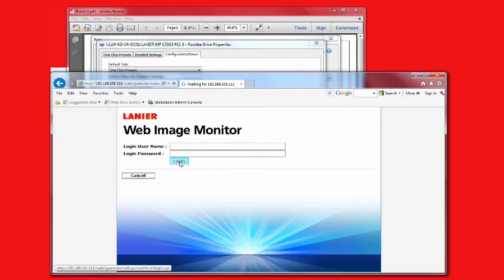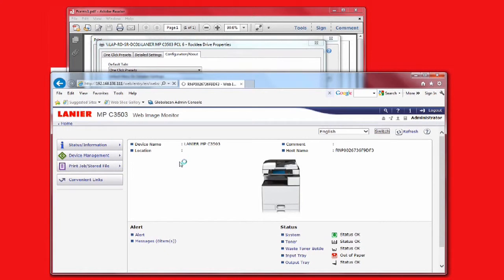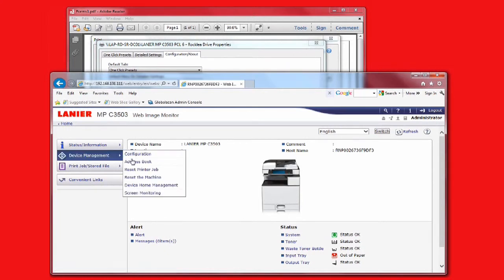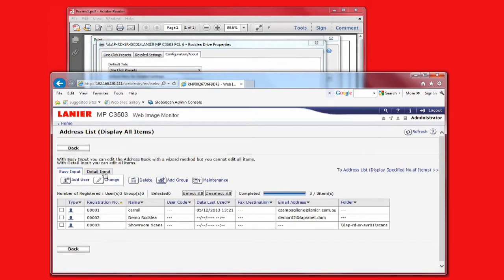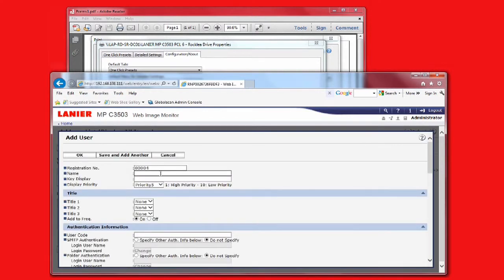Then select Device Management and then Address Book. Using the detail input method, select Add User. Enter the user's basic information, and note that the key display is how the user's name will appear in the address book when accessed from the device's control panel.